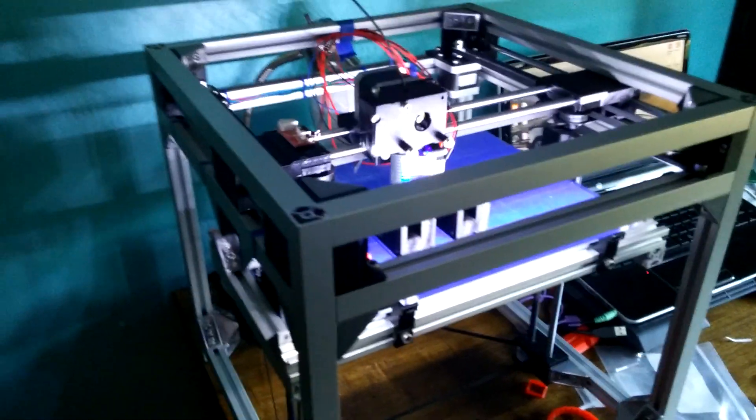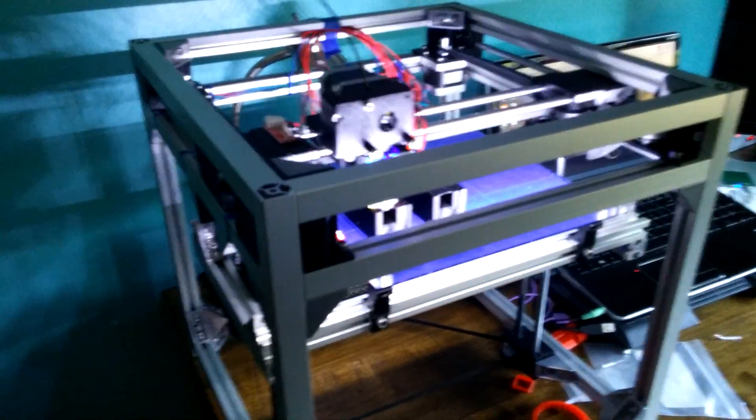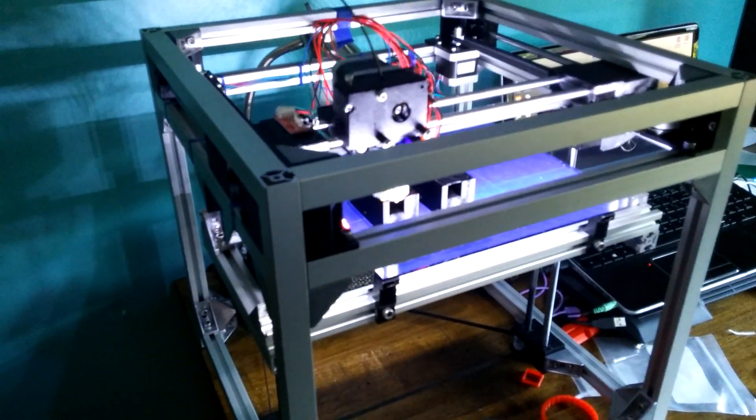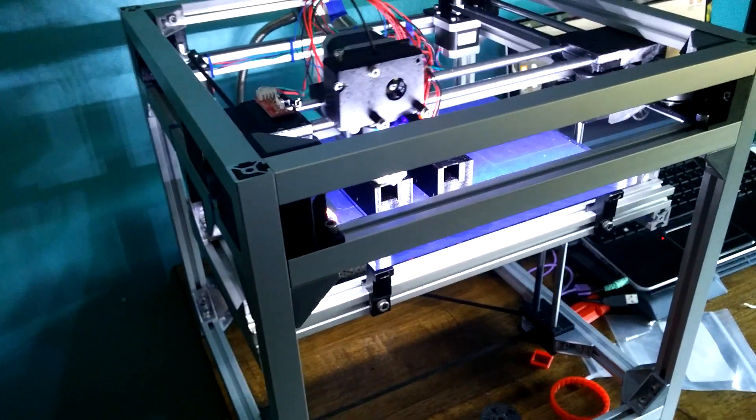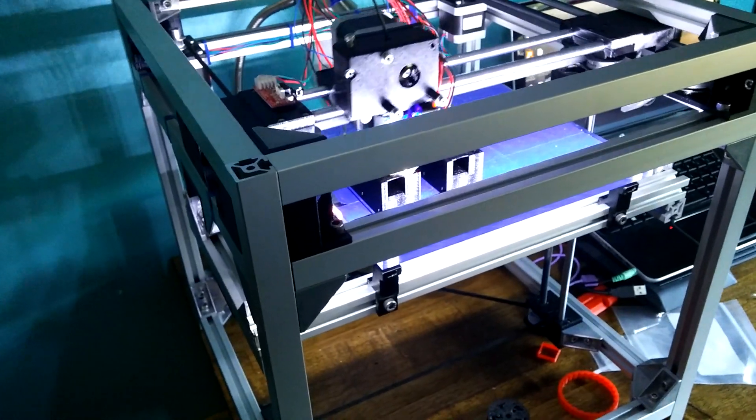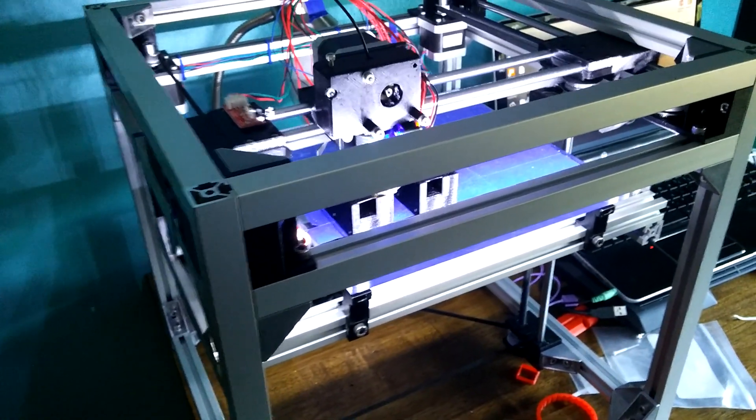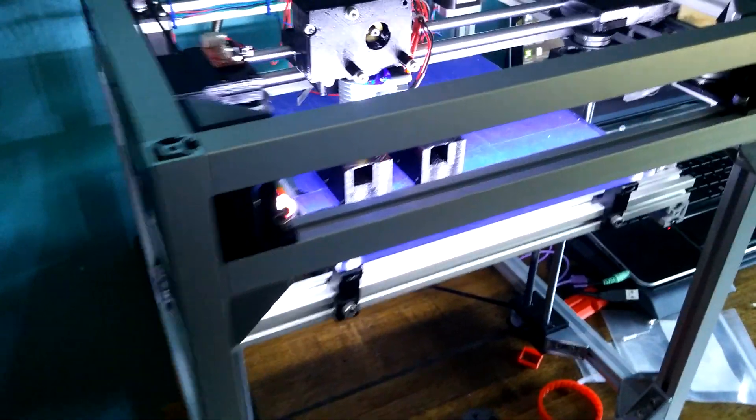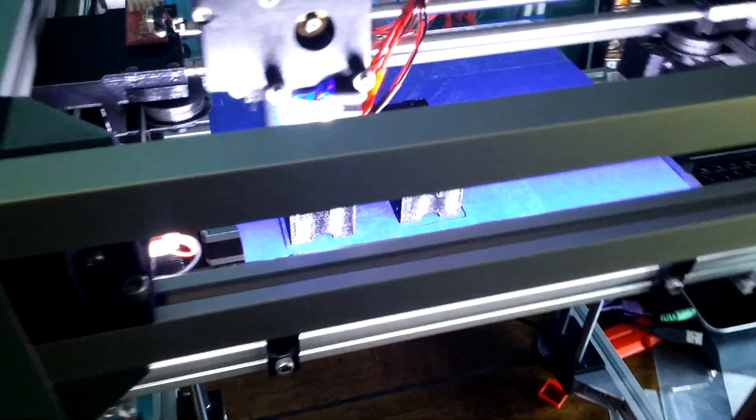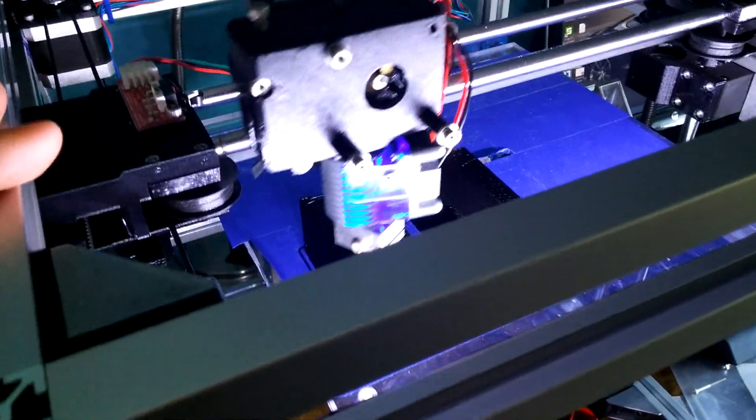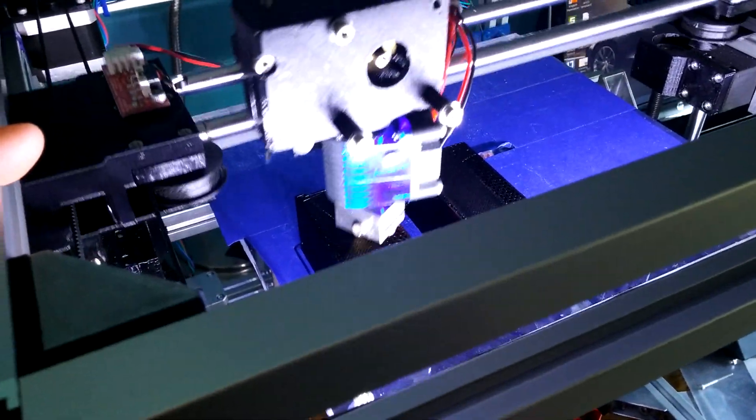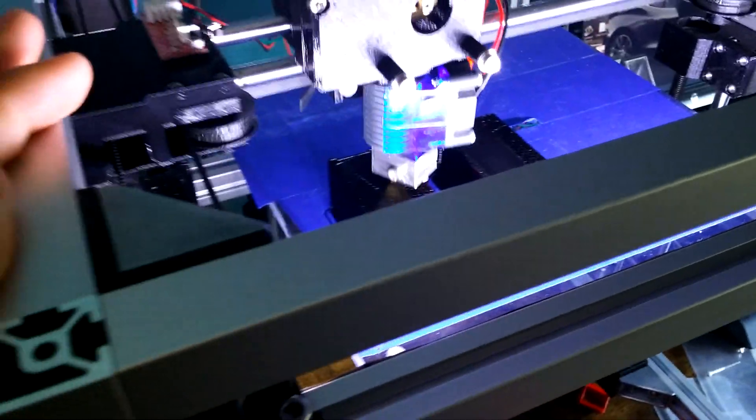Anyway, this is going to be a sort of first impressions, quick review of the E3D V6 hotend, and holy crap, it's amazing. I'm not kidding.